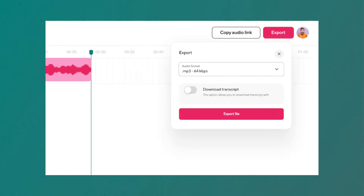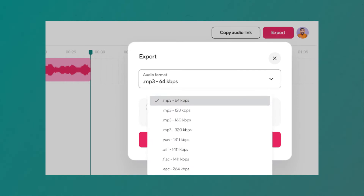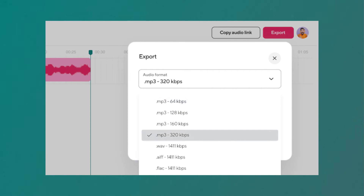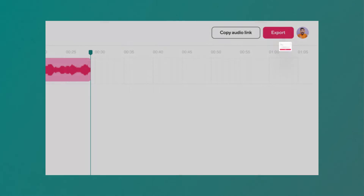When you're ready, select Export, choose your desired audio file format, and enjoy. It's as simple as that.